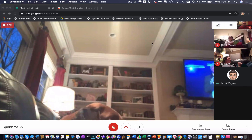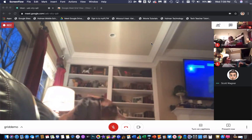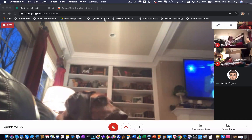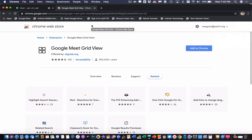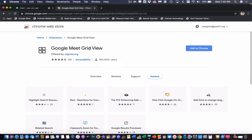So two rules. Number one, you have to use Chrome — no options, have to use Chrome. Number two, there is a link I will provide in the comments that gives a free extension from the Chrome Web Store that you can download and install, and when you do that, it will turn your Google Meet into grid view.